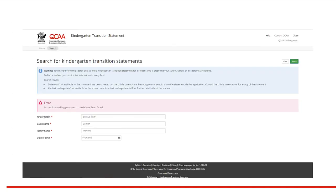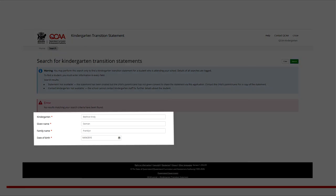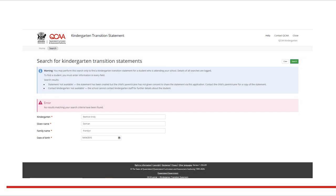An error may appear if a transition statement cannot be found. First, check that all data entered is correct. If the error persists, the child's transition statement was not created using the application.